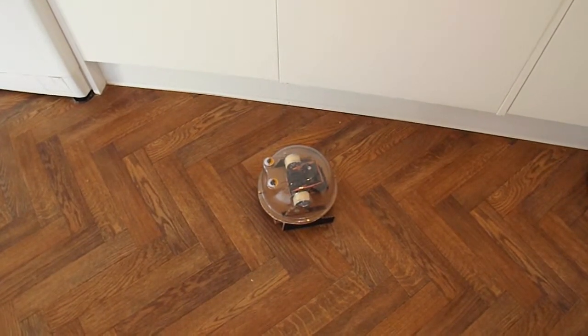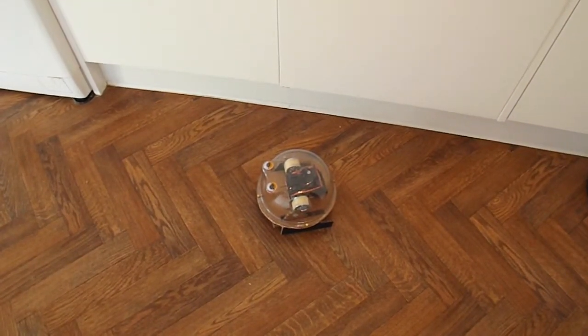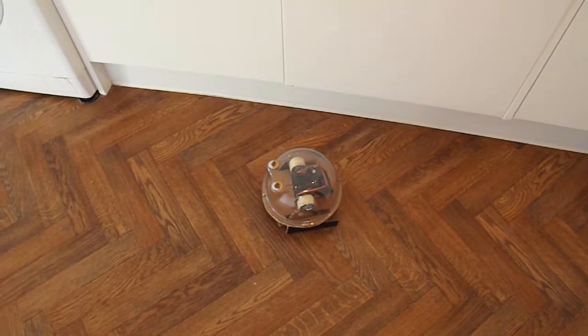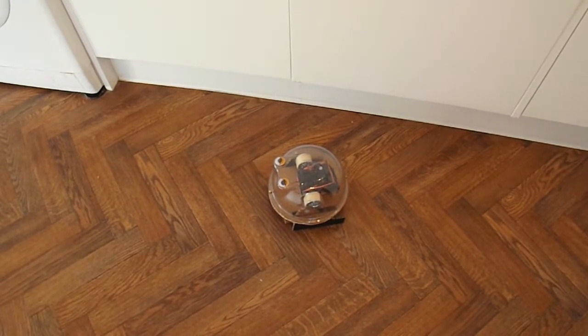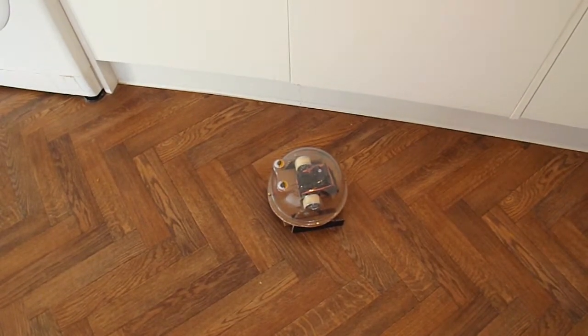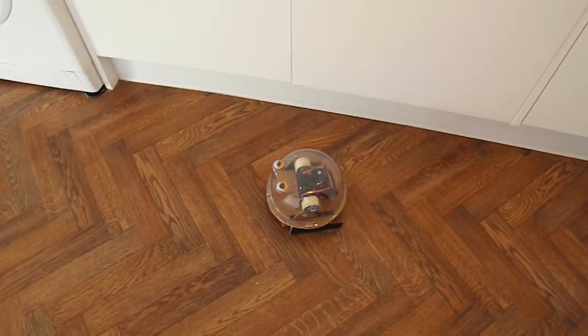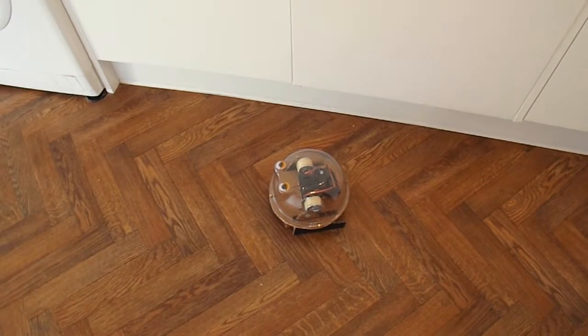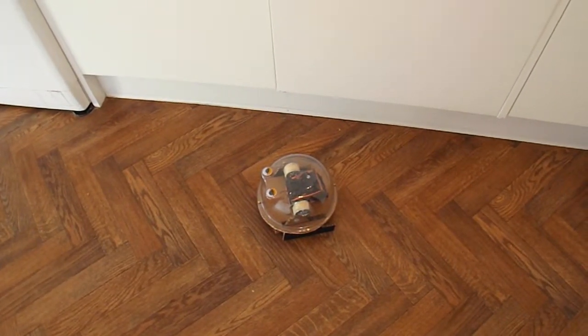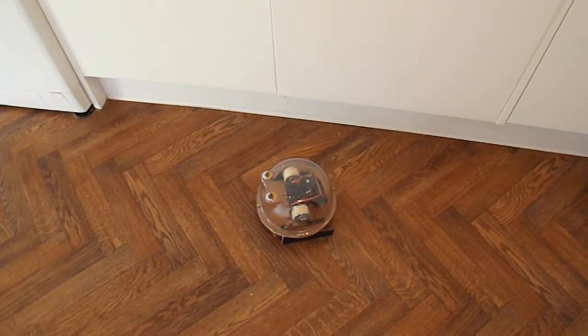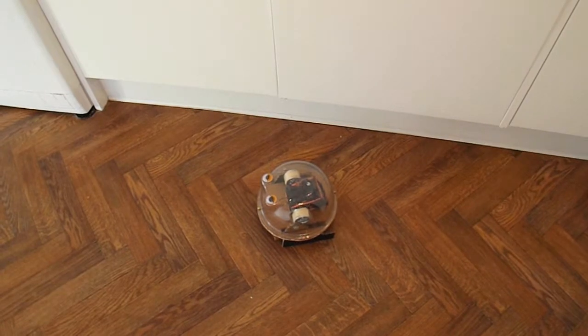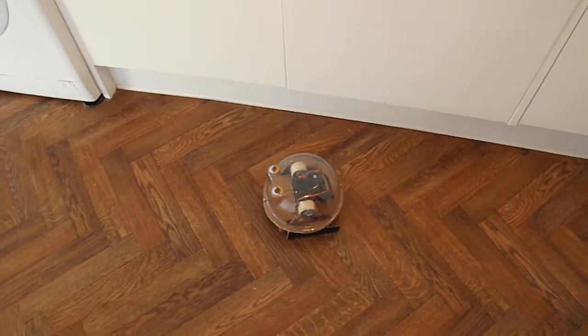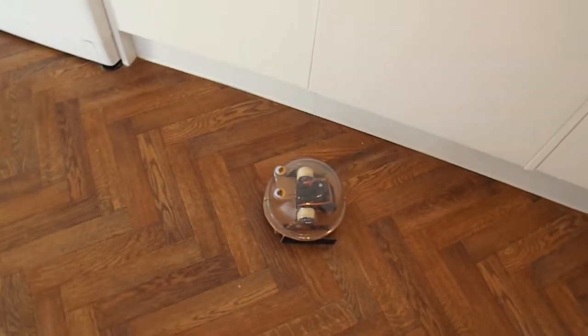So this is my Crawler Bot. Constructed from bits of an old radio controlled car, some cardboard, and a plastic bowl that some salad came in from the local supermarket.